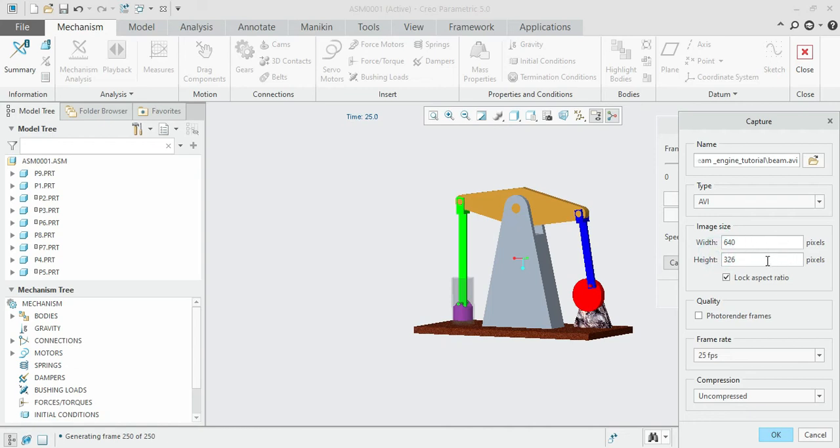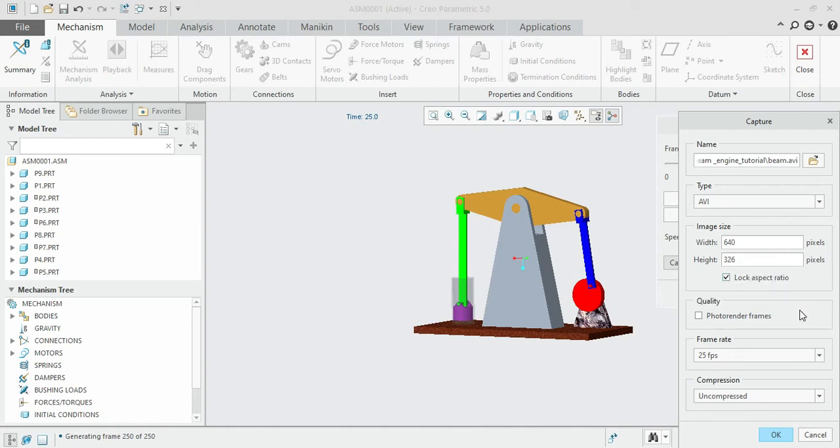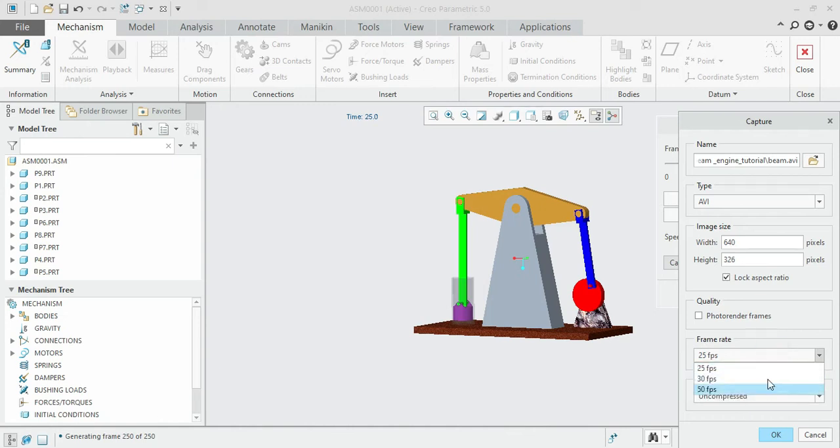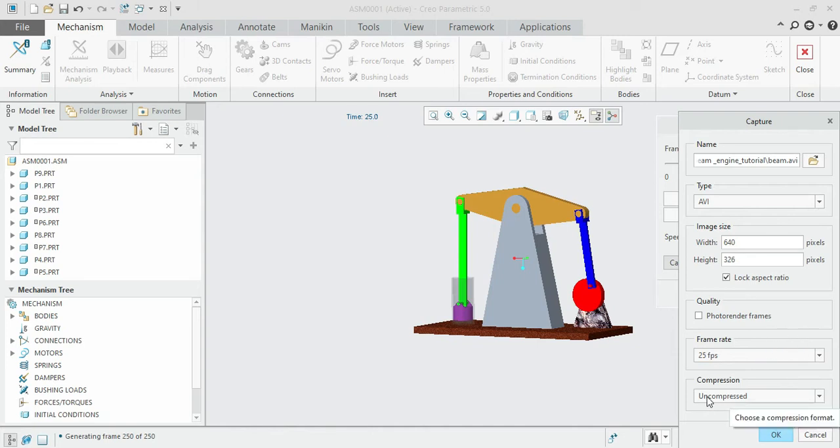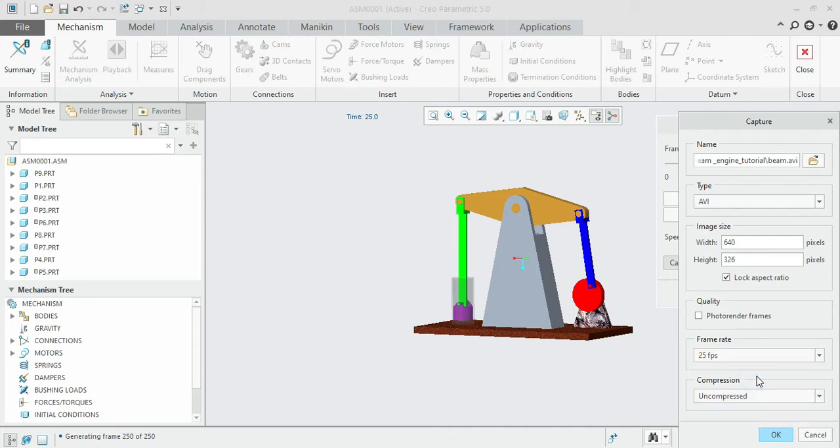The frame rate by default is 25 frames per second. You can vary that to improve the quality of the file. For compression, you can also select the compression type here. Once you've specified all the necessary parameters for the video playback capturing, just click OK.